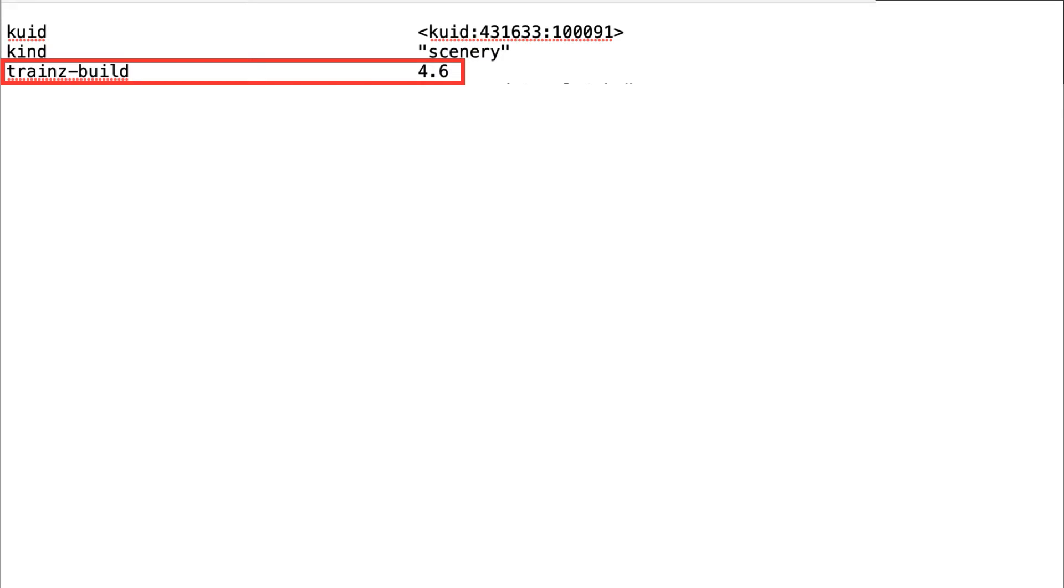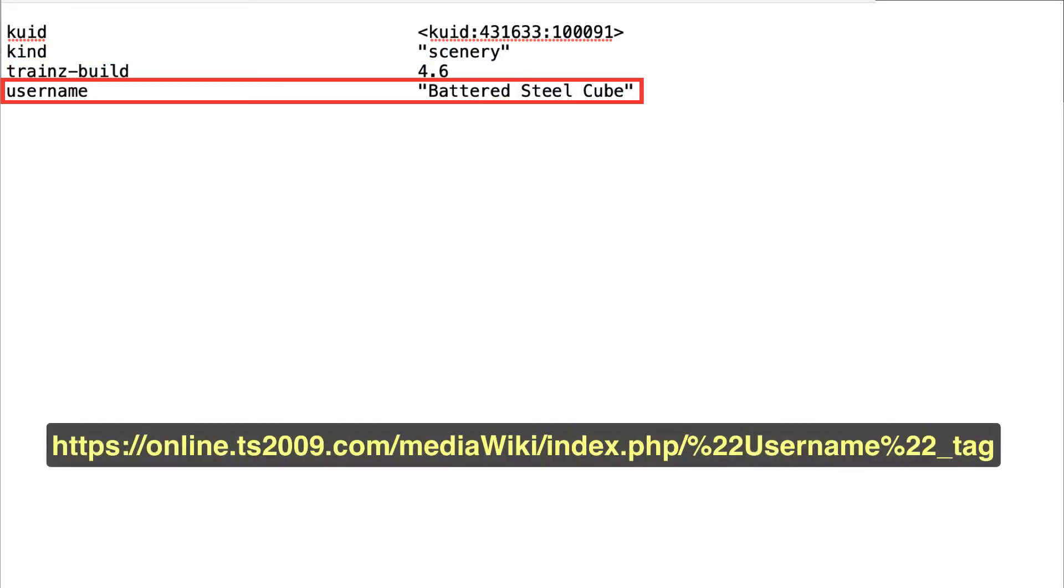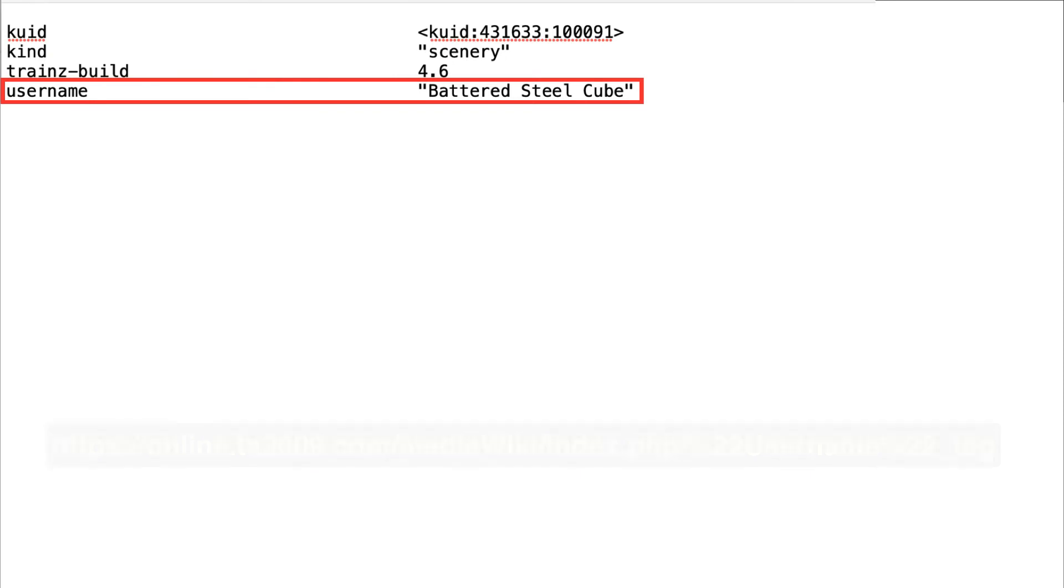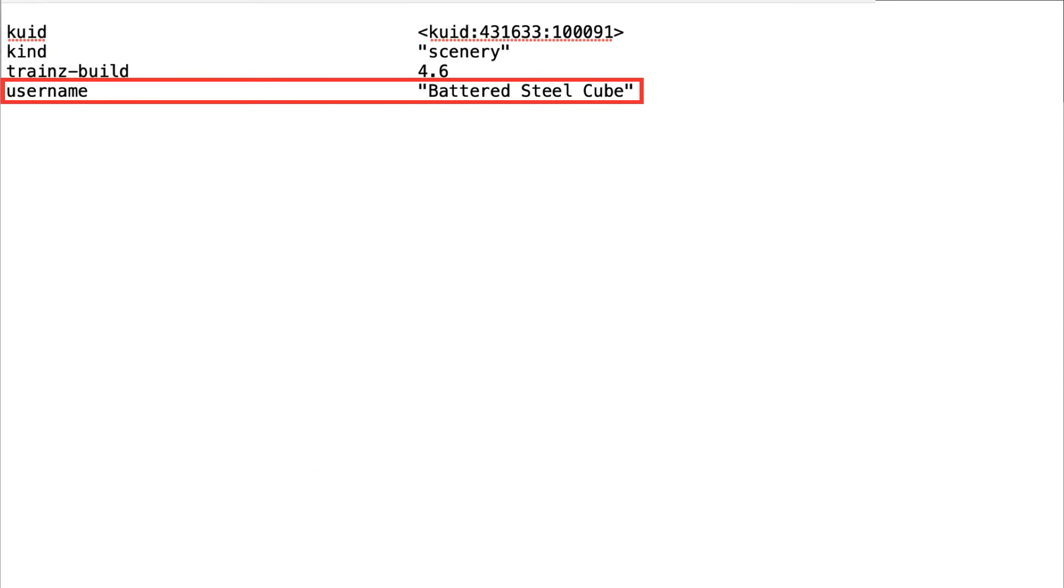The username is the English name of the asset that will appear in the Content Manager, the Download Station, and Surveyor.